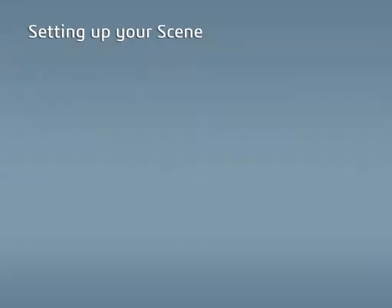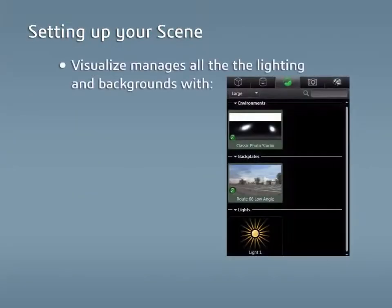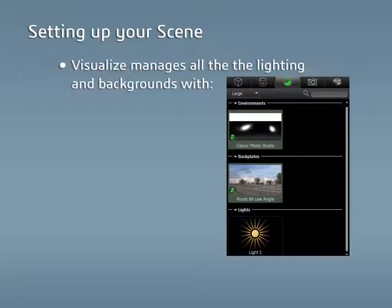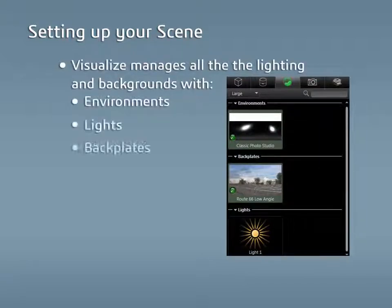The Scenes tab in Visualize manages all of the lighting and background images in a project with environments, lights, and backplates.